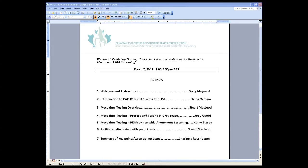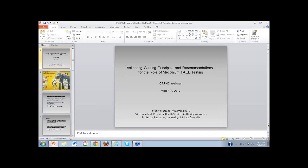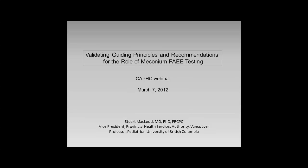Without further ado, it's absolutely my pleasure to welcome Dr. Stuart McLeod as our moderator for today's webinar. I also want to thank Stuart on behalf of CAFC for your tremendous leadership over many years in helping us to bring our national screening toolkit to so many people.